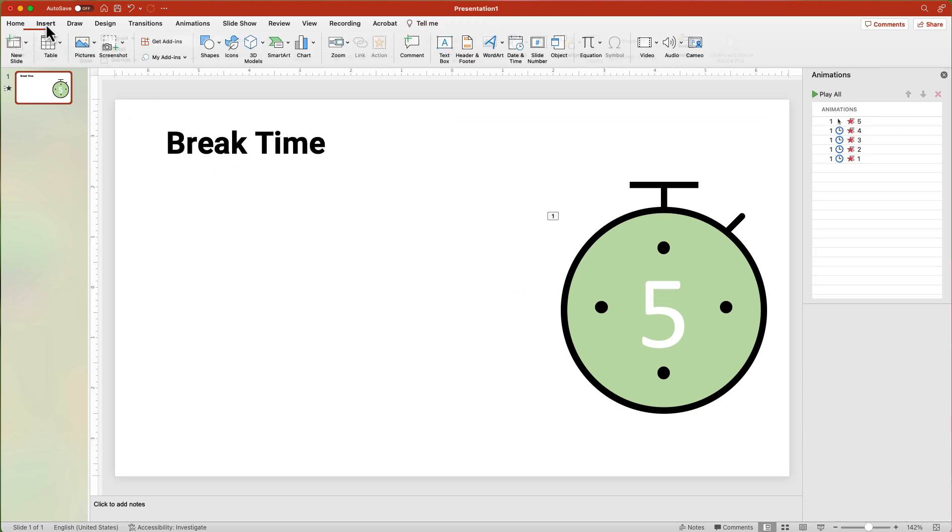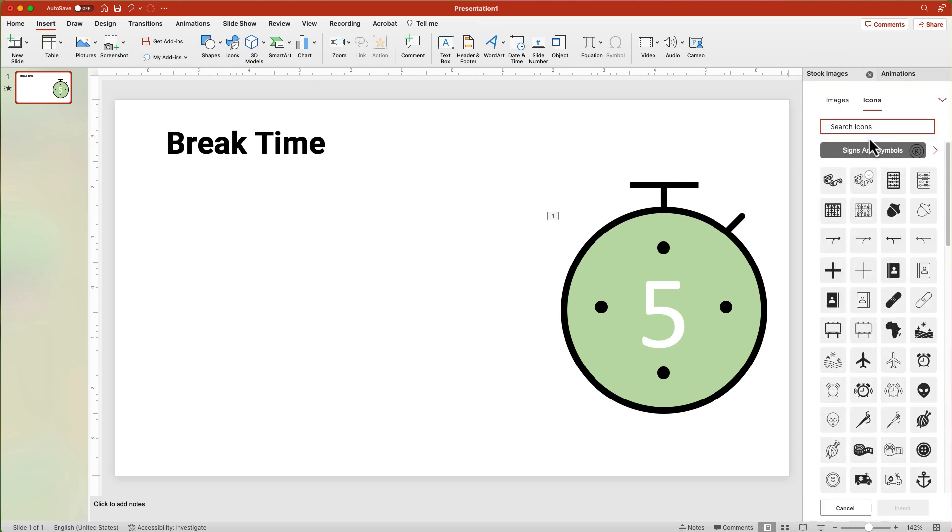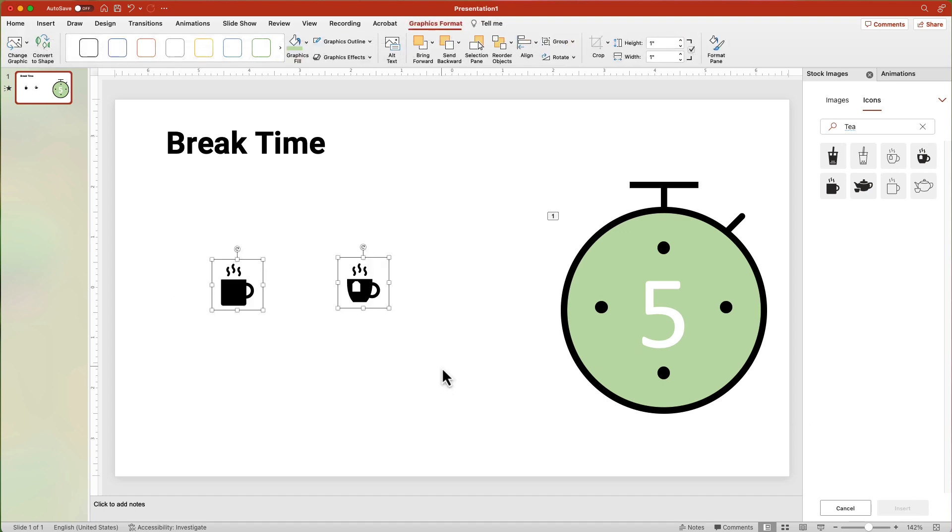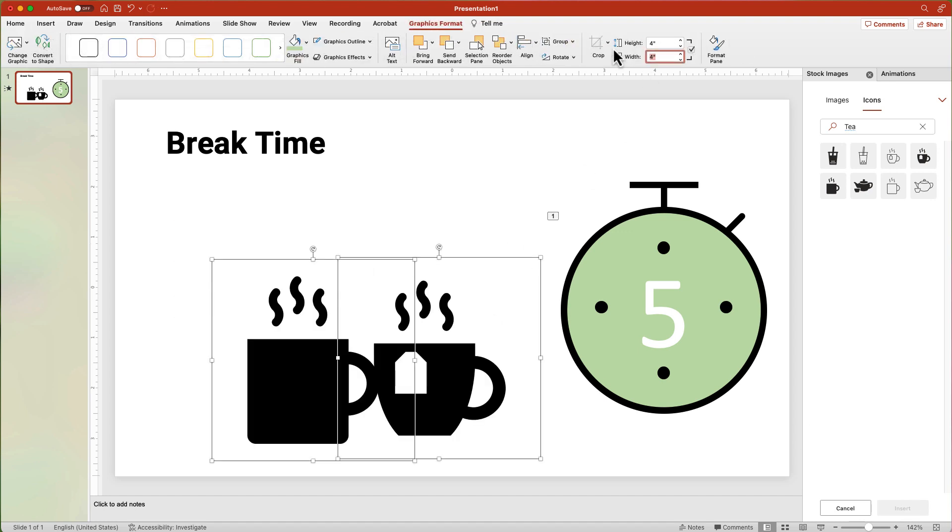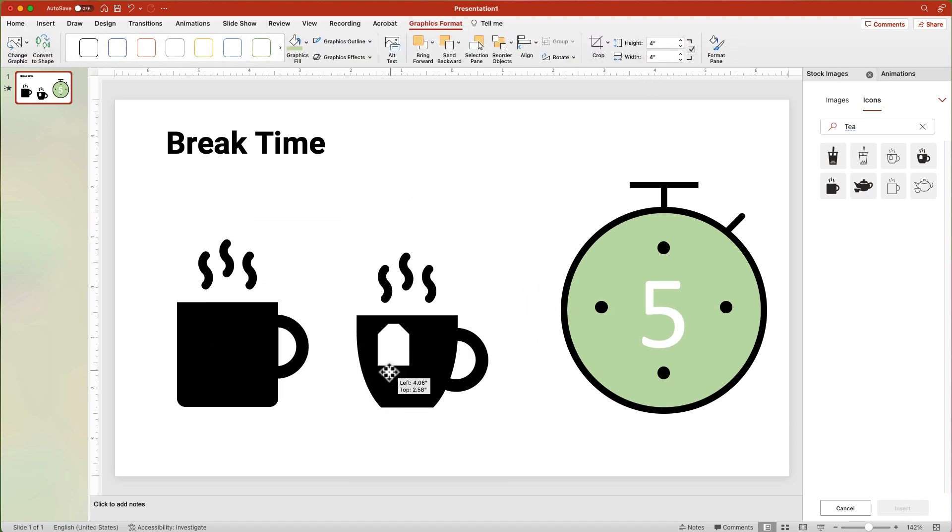From the Insert tab, click the Icons button. Type in T, T-E-A. Use the teacup and the mug with the solid fill. Click the Insert button. Resize each to about 4 inches and rearrange them so they are next to each other.